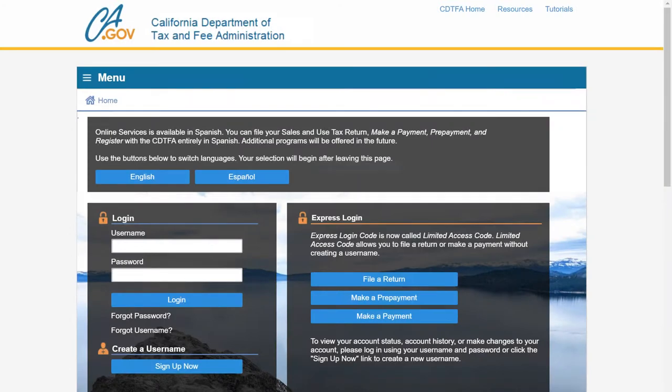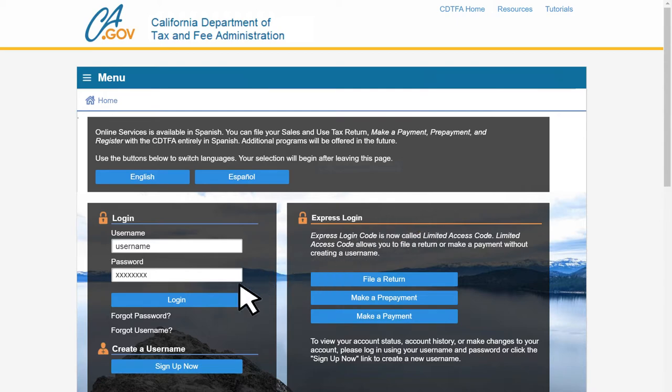On the CDTFA Online Services login page, we will enter our username and password, then click login.